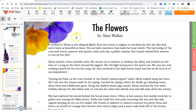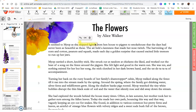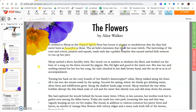It seemed to Maya, as she skipped lightly from hen house to pig pen to smoke house, that the days had never been as beautiful as these. The air held a keenness that made her nose twitch. The harvesting of the corn and cotton, peanuts, and squash made each day a golden surprise that caused excited little tremors to run up her jaws. I'm going to annotate this paragraph — I'll highlight the words skipped lightly, beautiful, golden surprise, and excited.